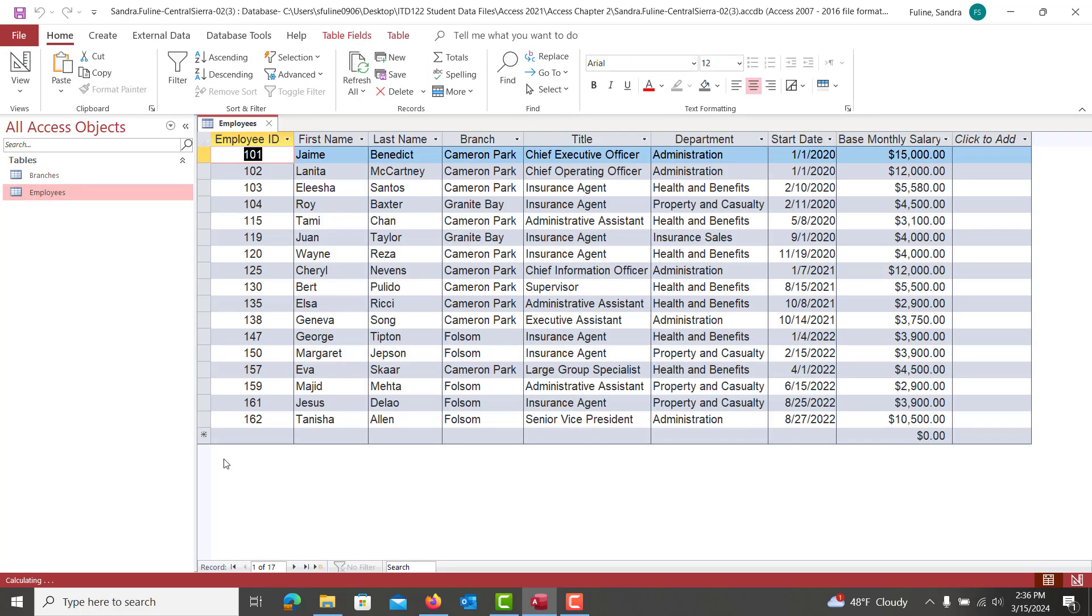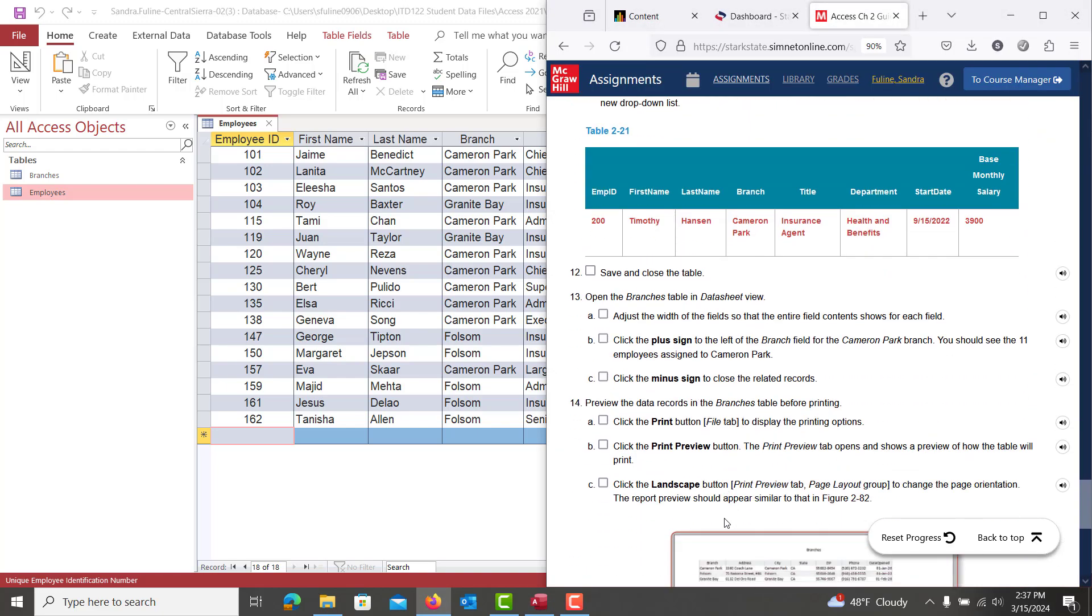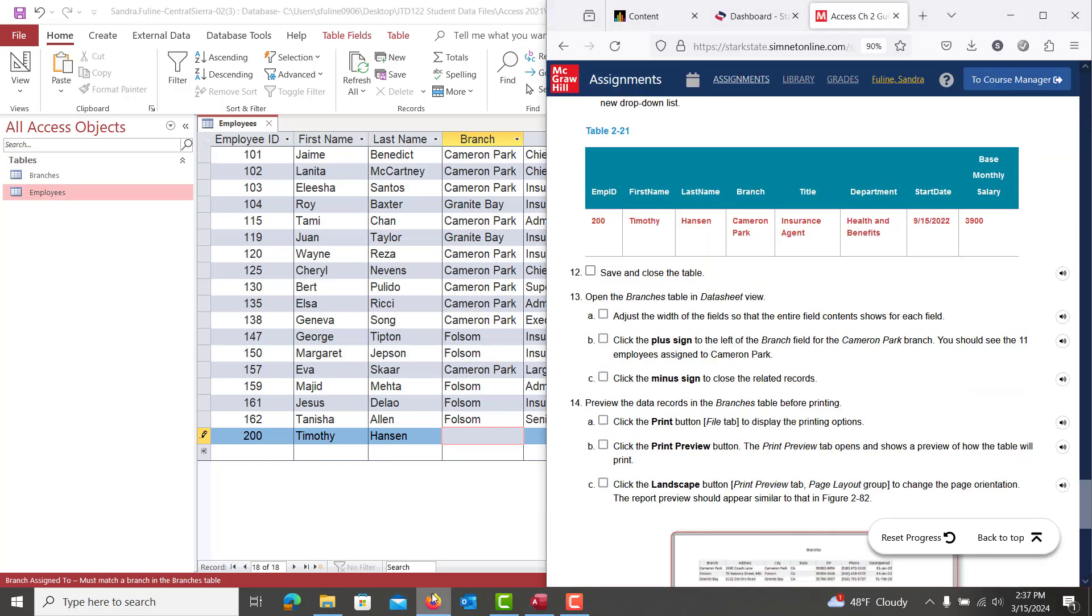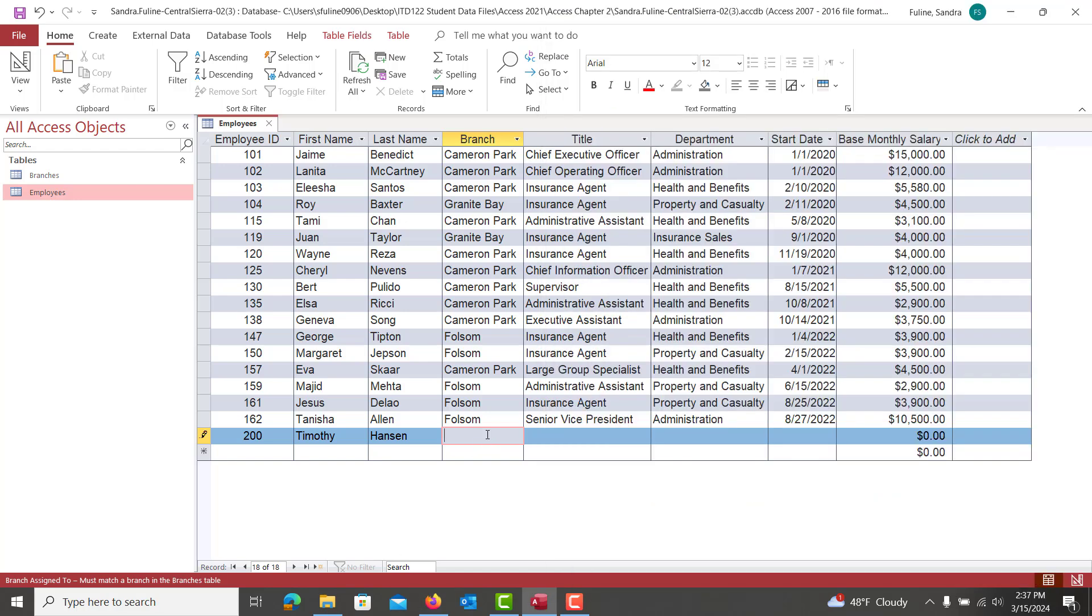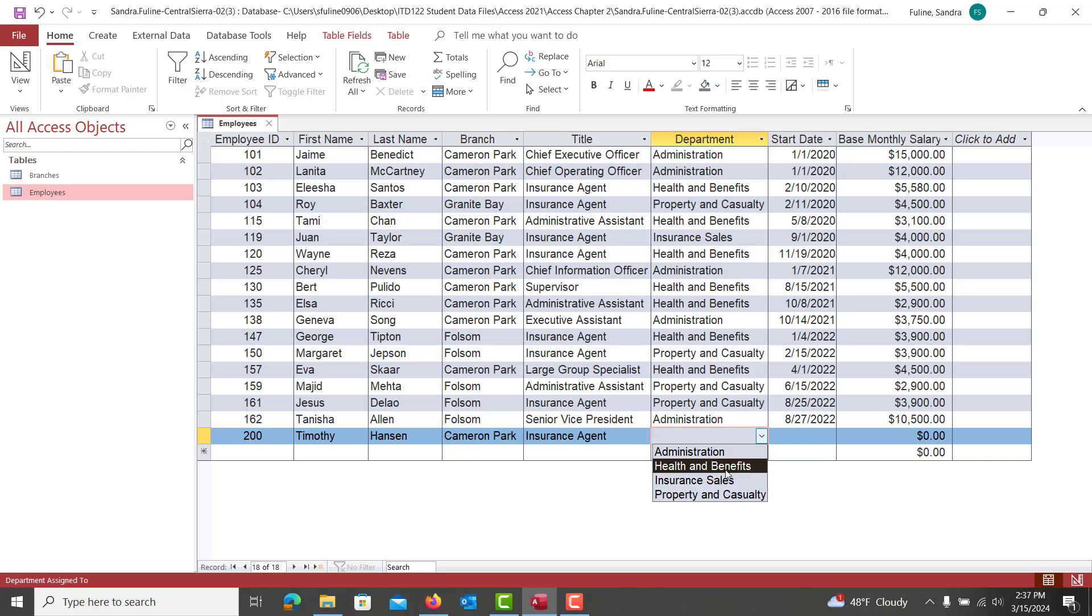And we're going to open up employees. We are adding one more employee down here. It's going to be Timothy. Let me get his information up. We're going to type in 200 Timothy Hanson. And he's going to be at Cameron Park and he's an insurance agent.